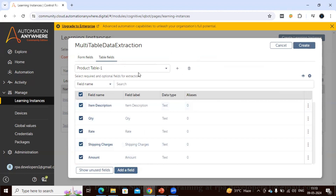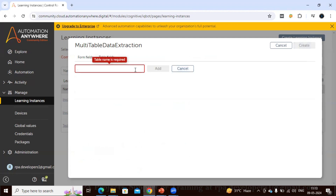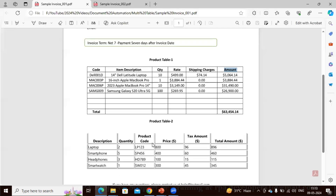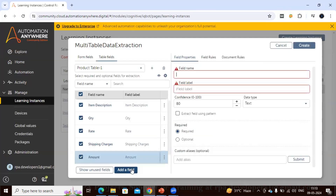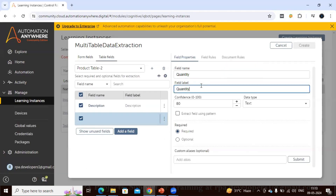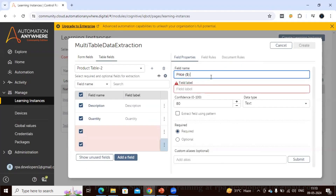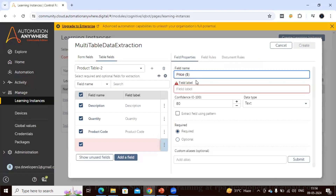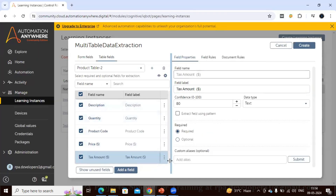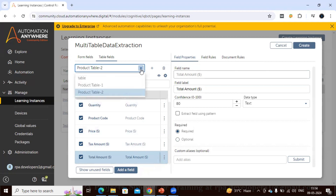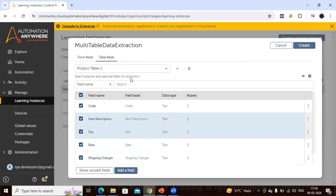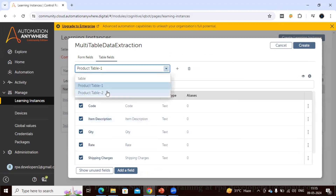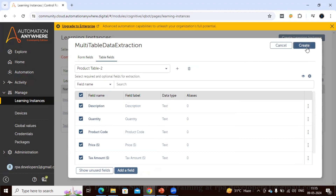For Table 1 we have successfully added all the fields. Now let's do the same for Table 2. Let's keep the Table 2 name as 'Product Table 2'. We have done both tables. If you select a table you can see the field names change based on which table is selected. Let's click the Create button.